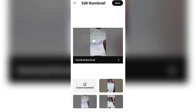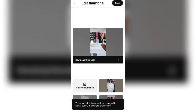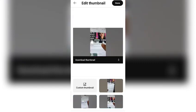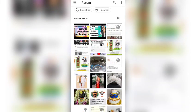You will find the edit video option — there will be a pencil icon. Just click on that and this page will appear on your screen. You can see the thumbnail that has already been generated from your video.